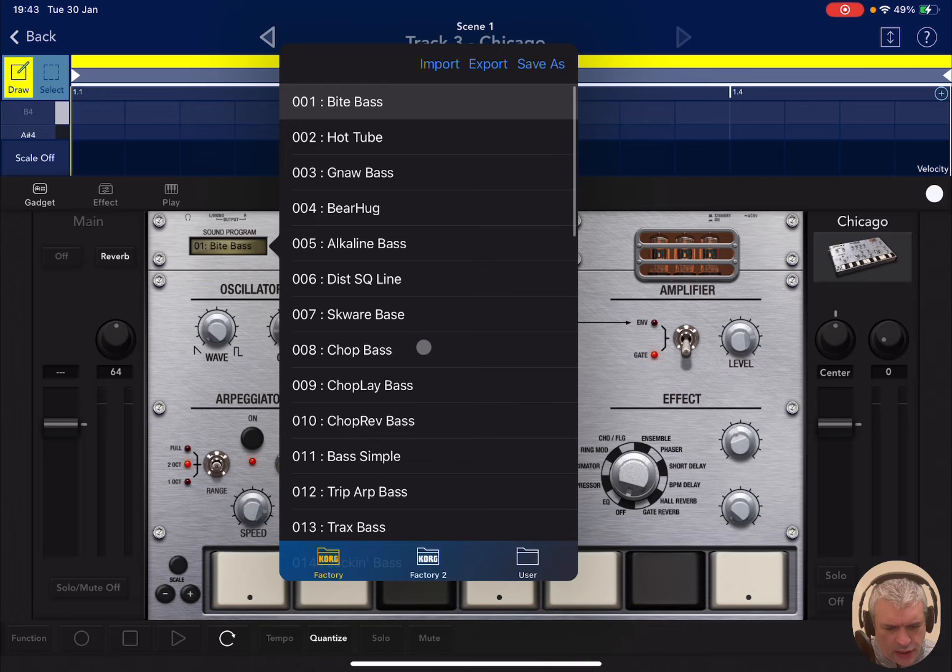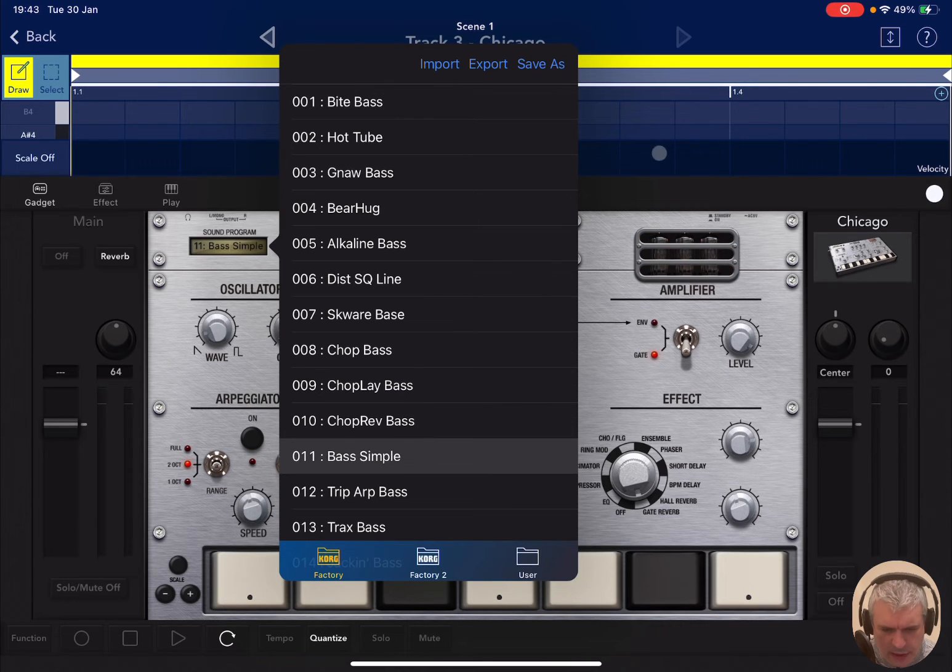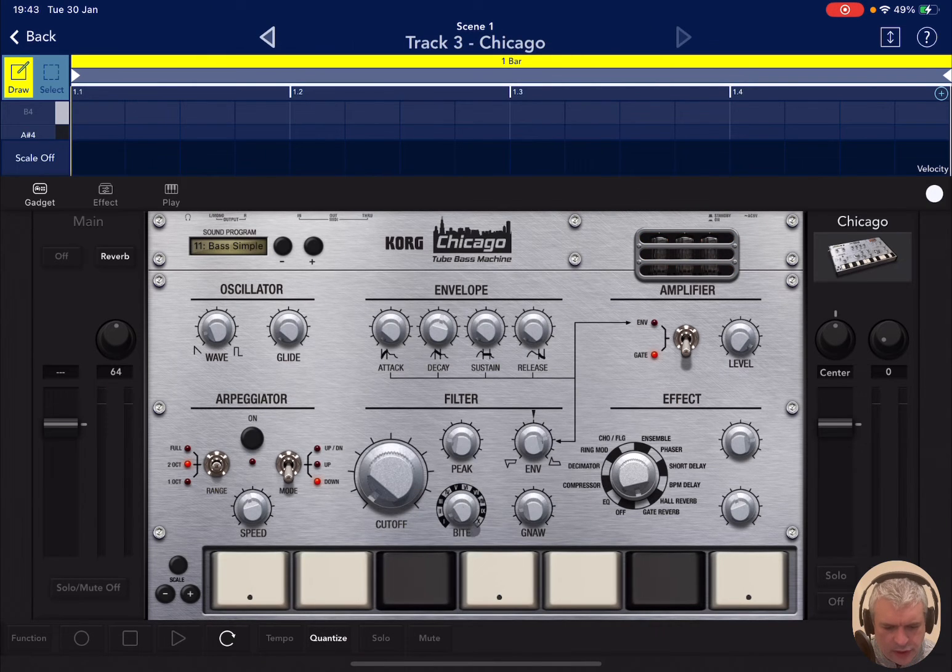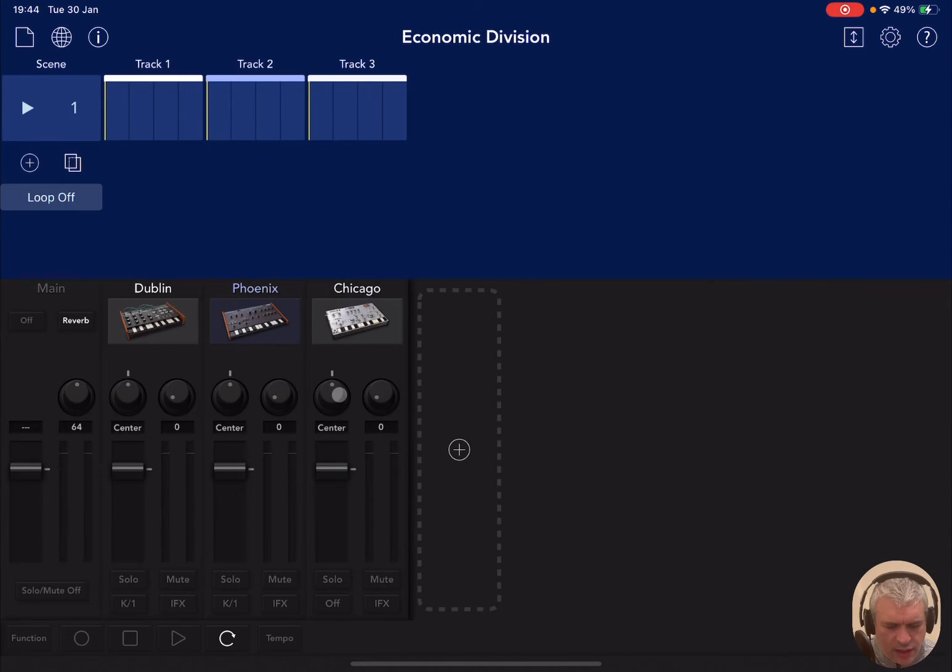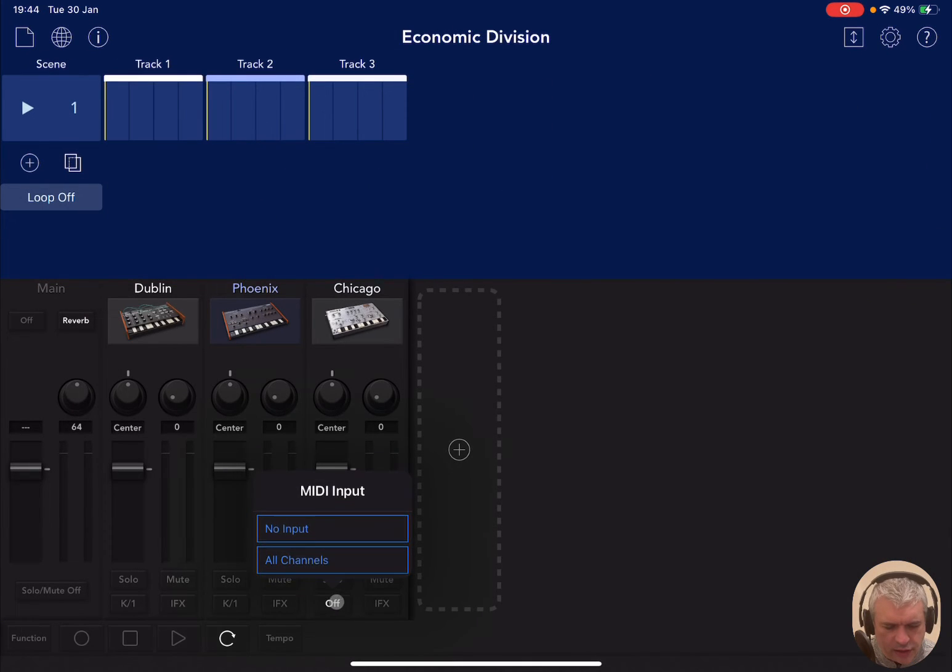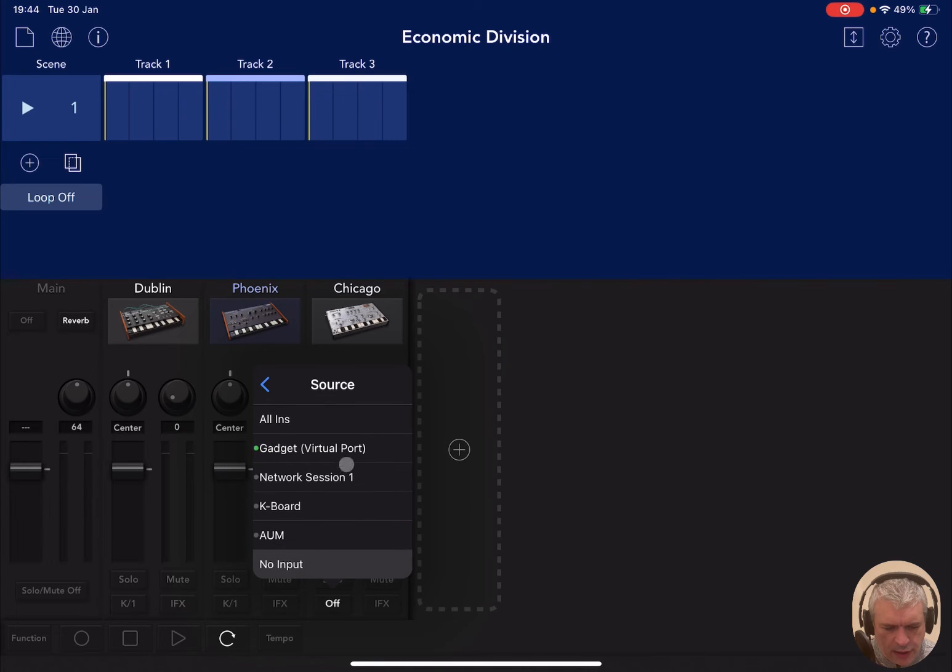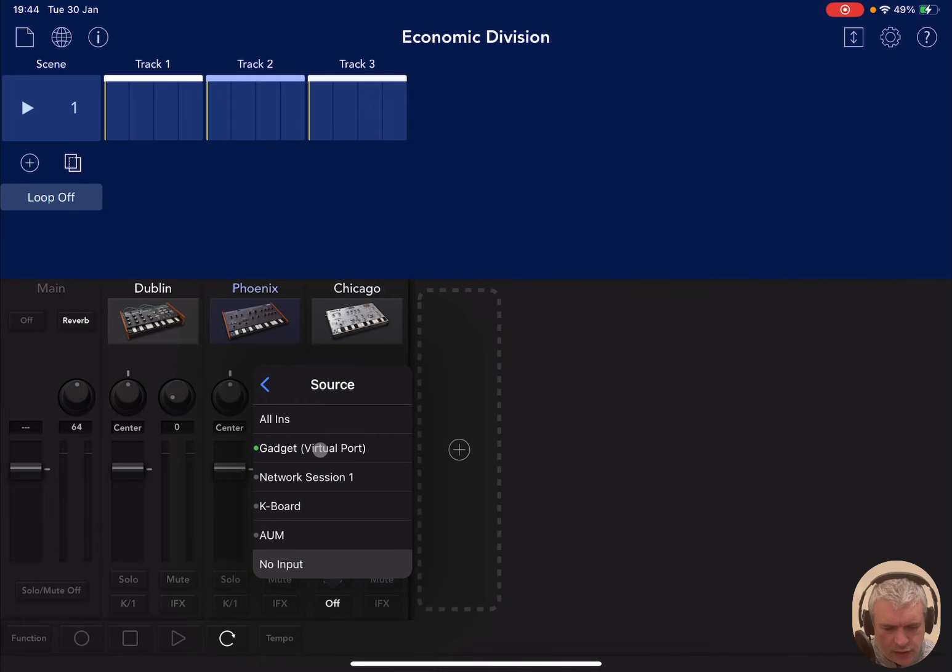Let's go for, I don't know, a simple bass. Okay. That sounds great. Okay. Now let's re-enable here the input. We go to the gadget virtual port. You can see signal here in green as well and you will hear it play.